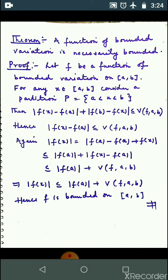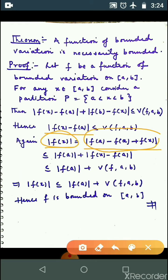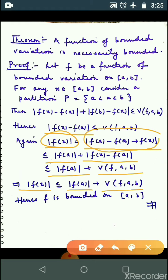तो लोग यह property use करने वाले हैं. That means this value is less than or equal to V(f; a, b). Now, mod|f(x)| can be written as mod|f(a) - f(a) + f(x)| — f(a) add करें और f(a) subtract करें. So this value is less than or equal to mod|f(a)| + mod|f(x) - f(a)|, which gives mod|f(x)| ≤ mod|f(a)| + V(f; a, b).